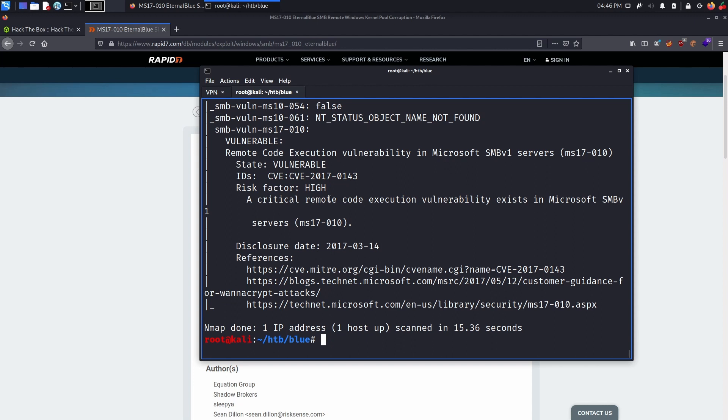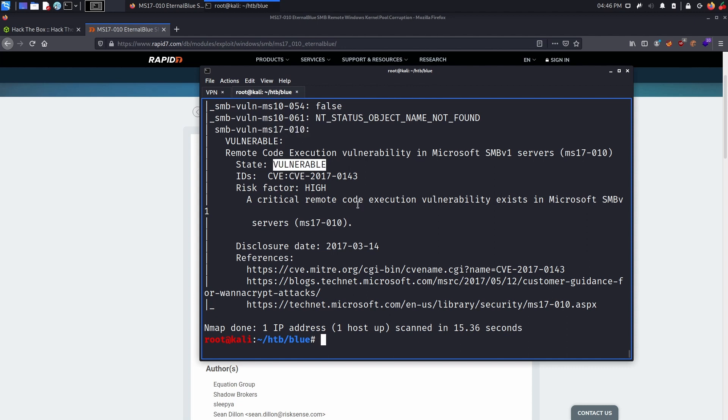Alright, so as we can see right here, our SMB server that we just scanned is vulnerable to MS17-010 EternalBlue, as we can see from this output. So with this in mind, let's move on to attacking SMB via Metasploit first.